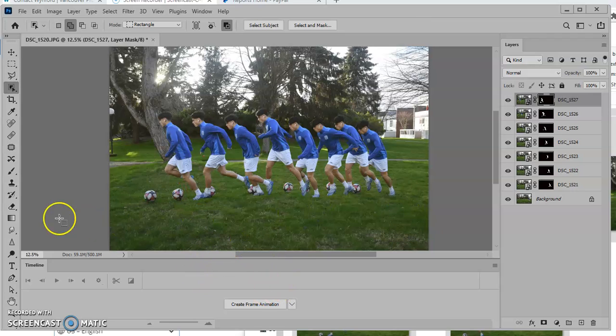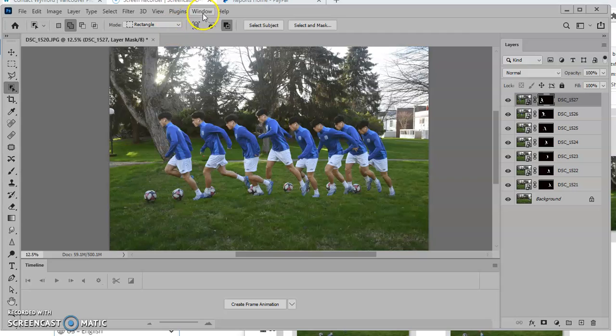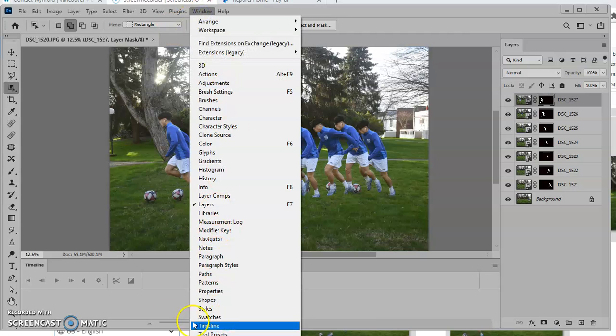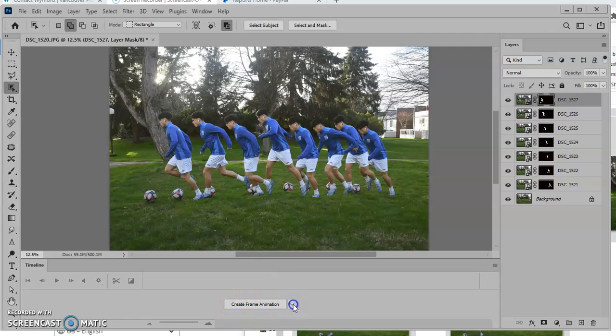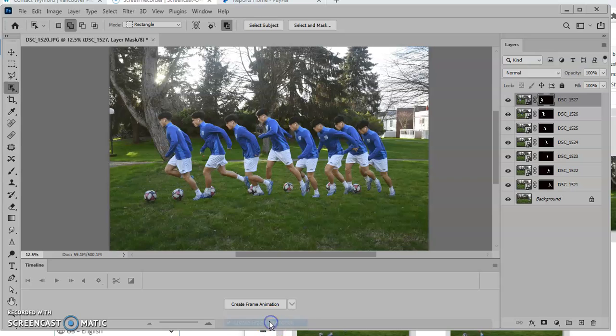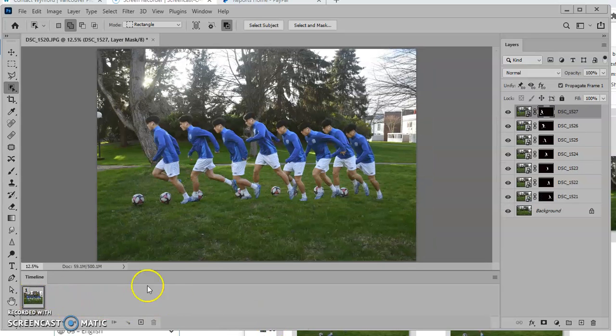That's sort of a little extra step. If you see down here, I have the animation timeline window. That's found under window, timeline. If you turn that on, then you get a window down here. It says create frame animation or create video timeline. Frame animation is what I want. I click on here and I get the frame animation.